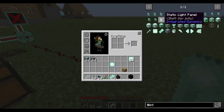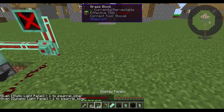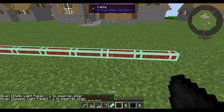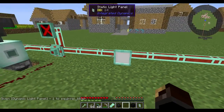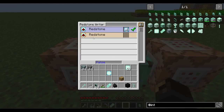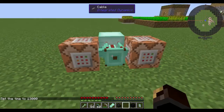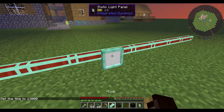Before I go, I do have a few more things I need to show you — little features that I kind of skipped over. There are light panels. There's the static light panel — the one time I actually want it to be night — the static light panel just outputs light.